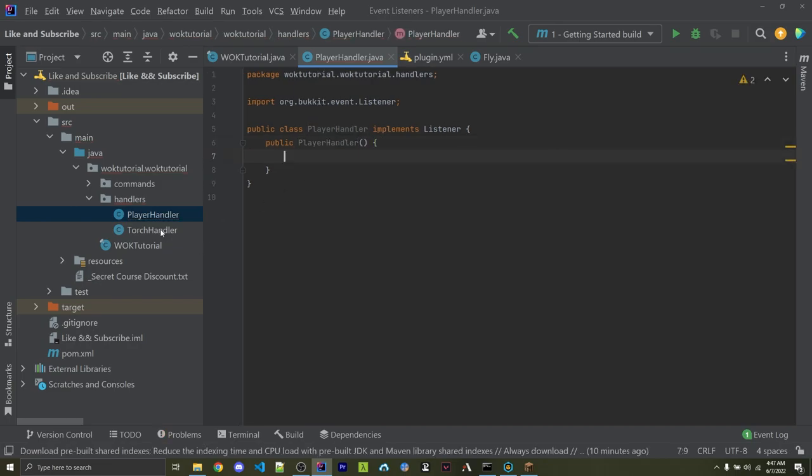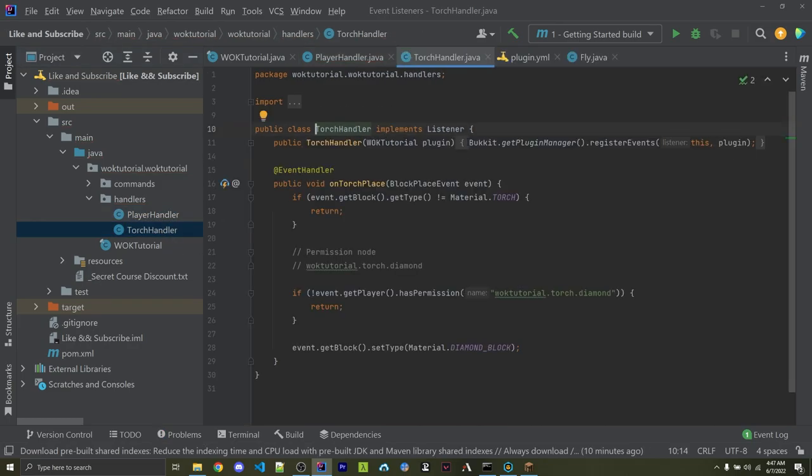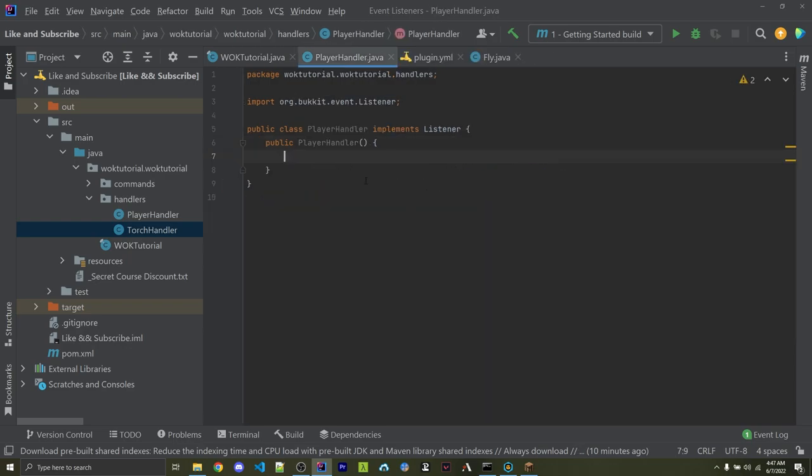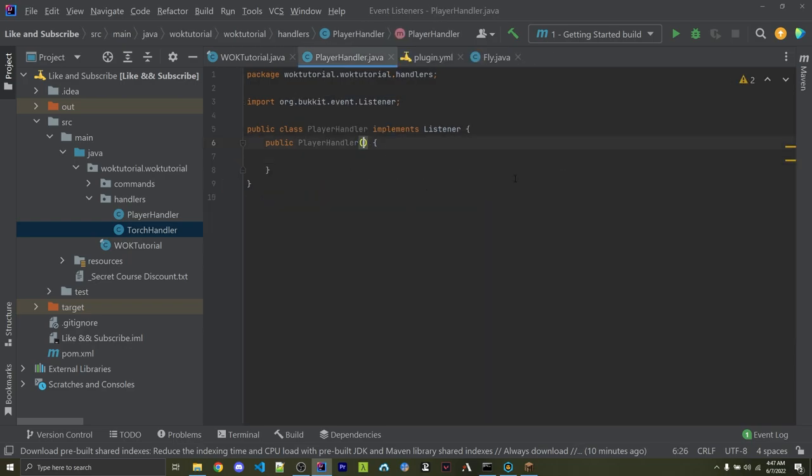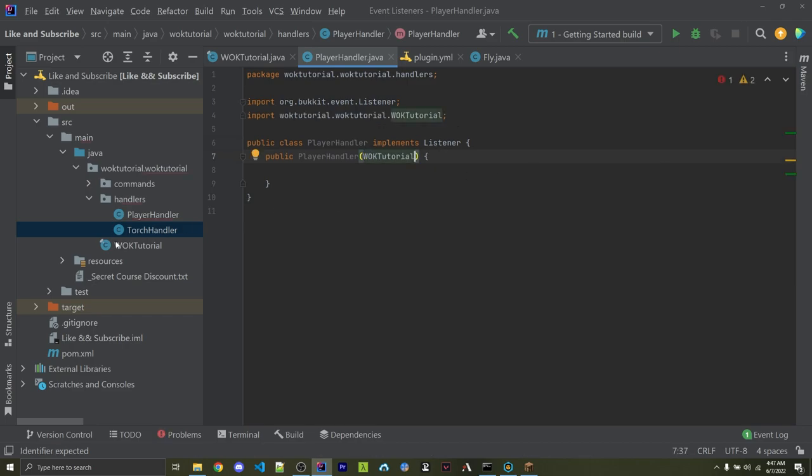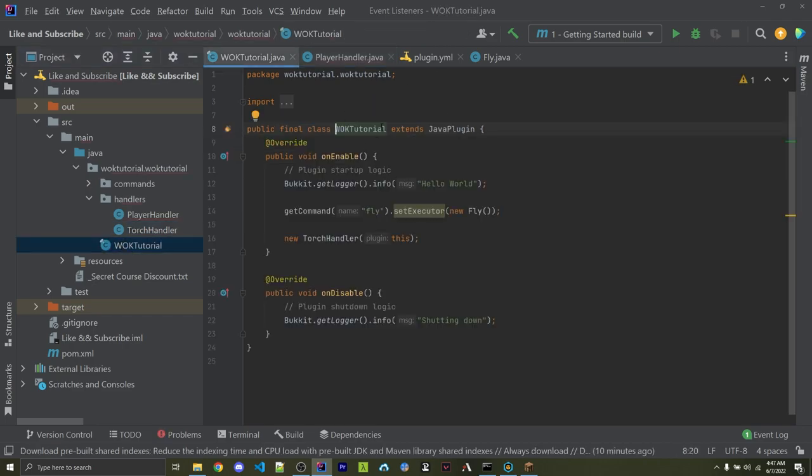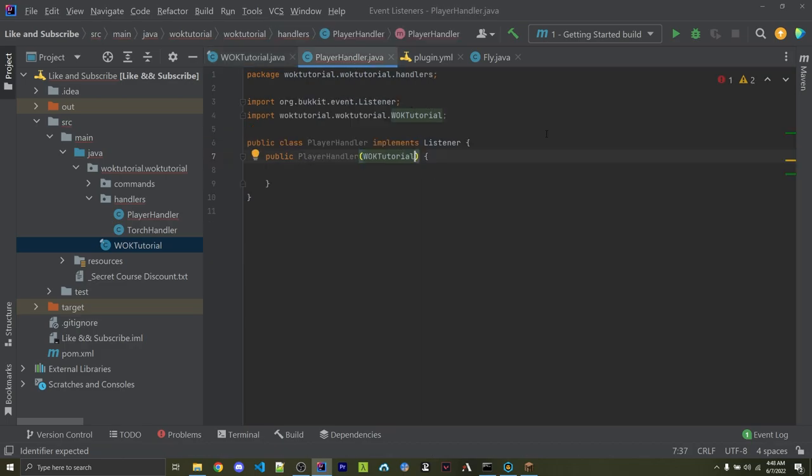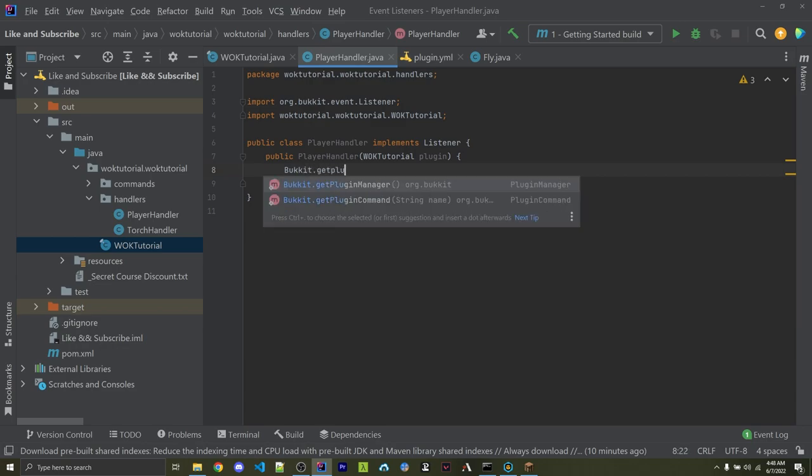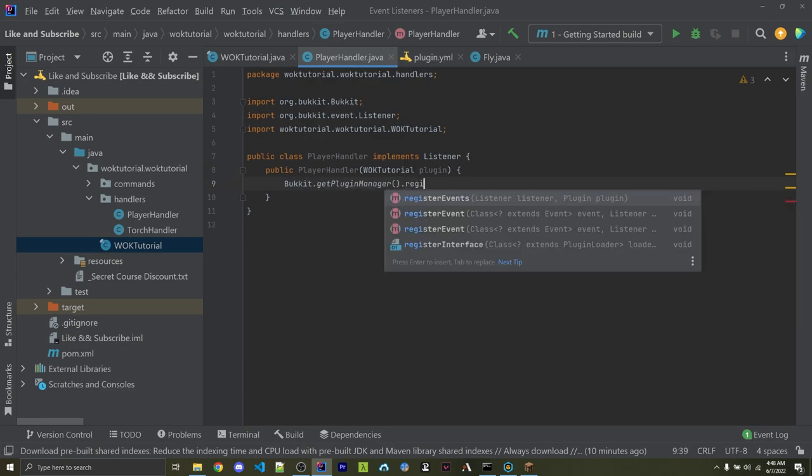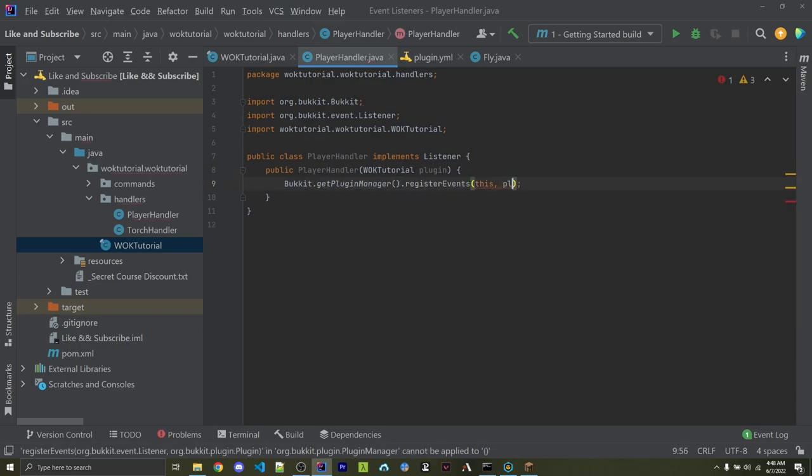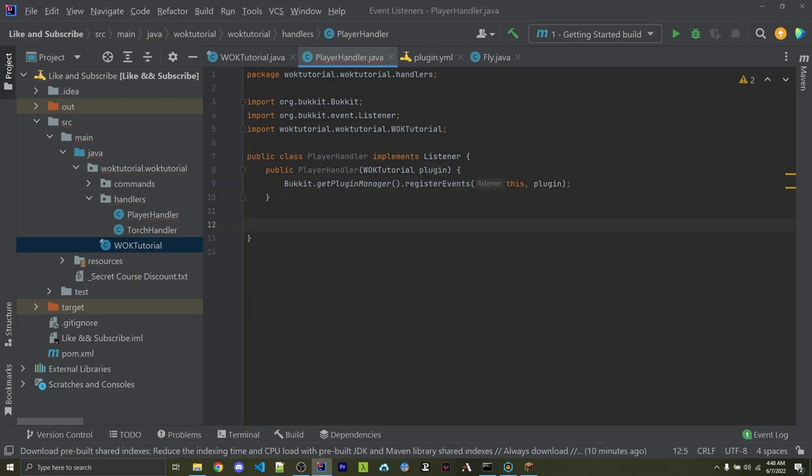And within here, I'm going to register the events similar to what I did in the previous TorchHandler video. So Bukkit.getPluginManager.registerEvents. We also need access to the WarOfKeysCommandsTutorial, which is just my actual plugin that I created. Obviously, you would use whatever the name is of your main class. So in my case, it is WarOfKeysTutorial. I'll call this plugin. Then here, I can say Bukkit.getPluginManager.registerEvents, passing in this, and then plugin. Now, within this class, I can listen for whenever a player joins the server.